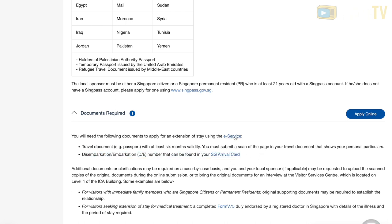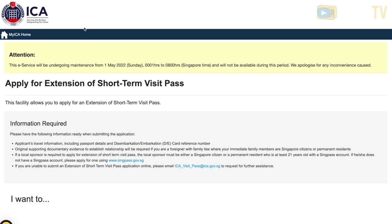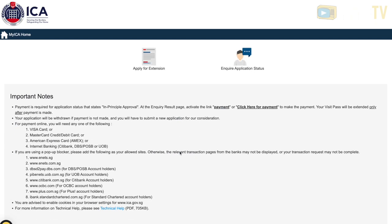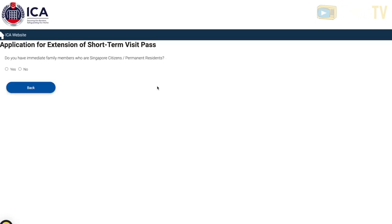If you are being sponsored by a local or a PR (permanent resident), make sure to have their Singpass account ready as well. Then choose 'Apply for Extension.'